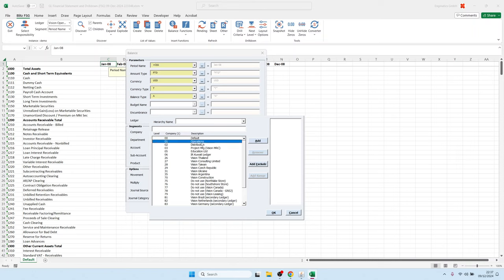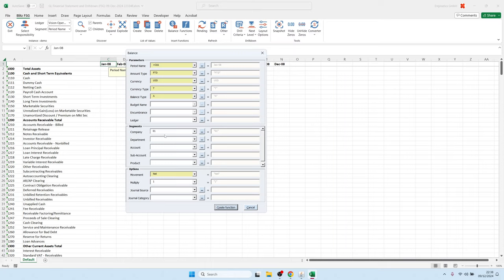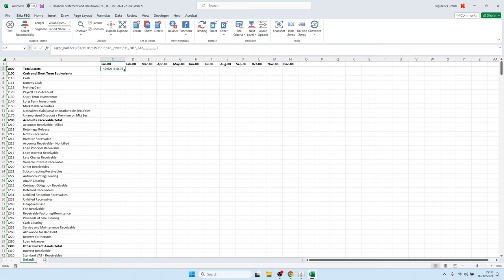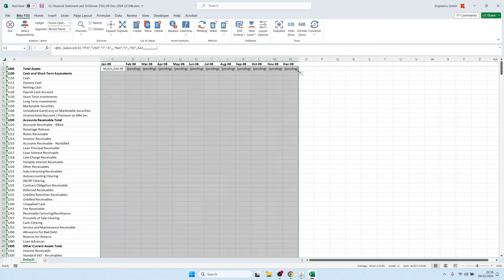Let's hard-code the company to 01 for this test case, and have the account come from the Excel cell. We then create a function — called BR_balance for BlitzReport balance — with parameters referencing the period name from cell C1 and the account segment value from field A2. We can copy this function into all other Excel cells.